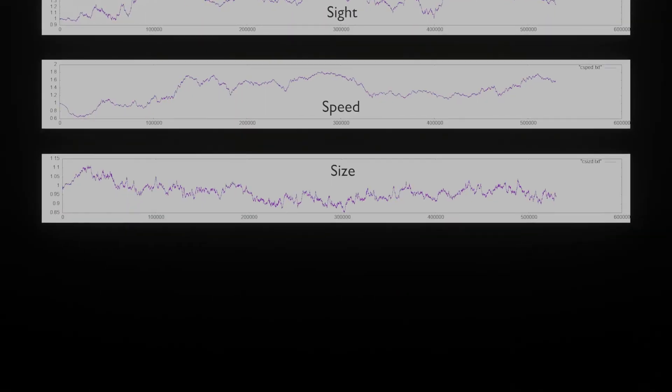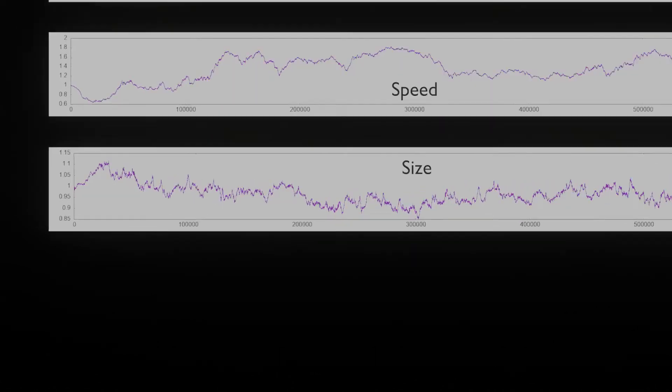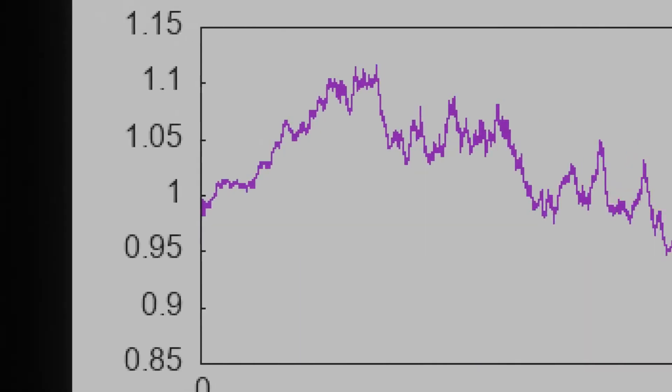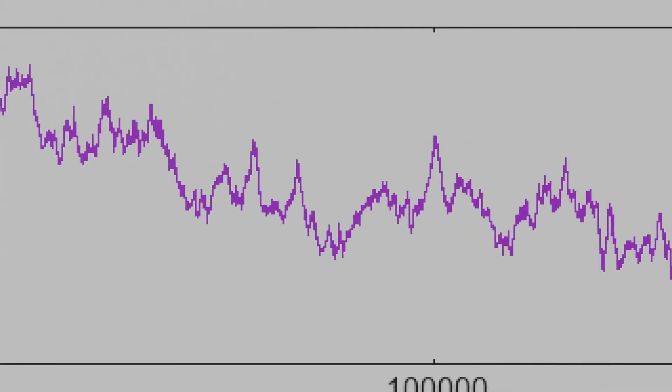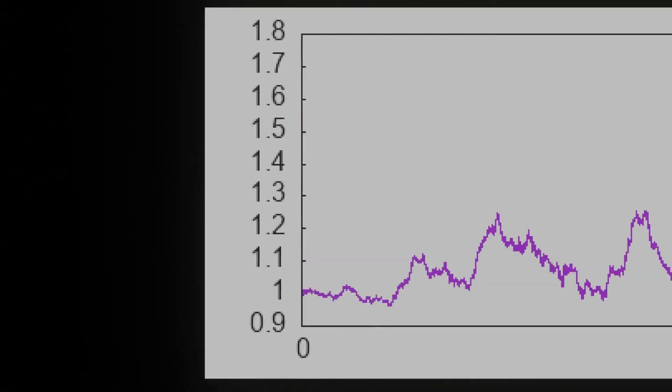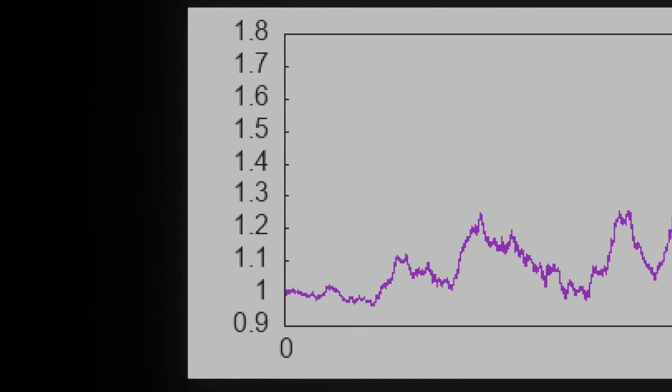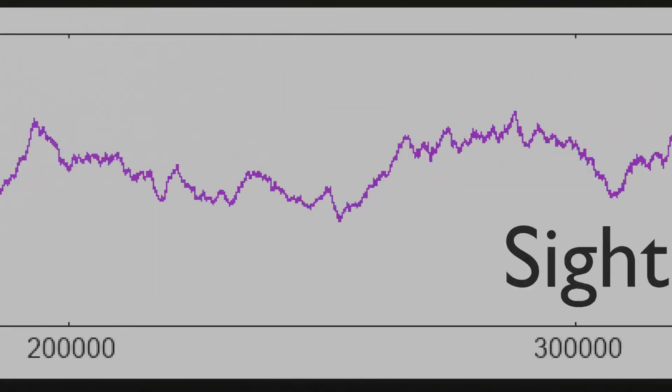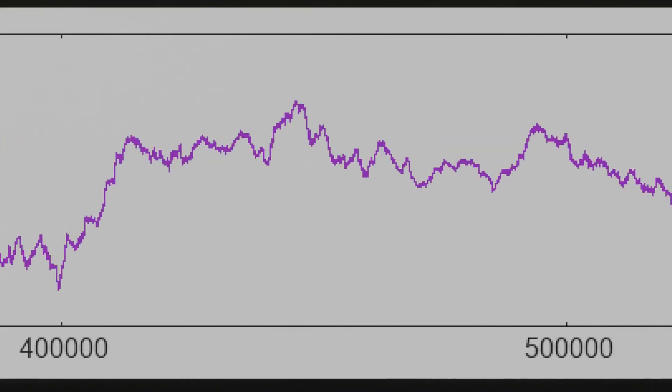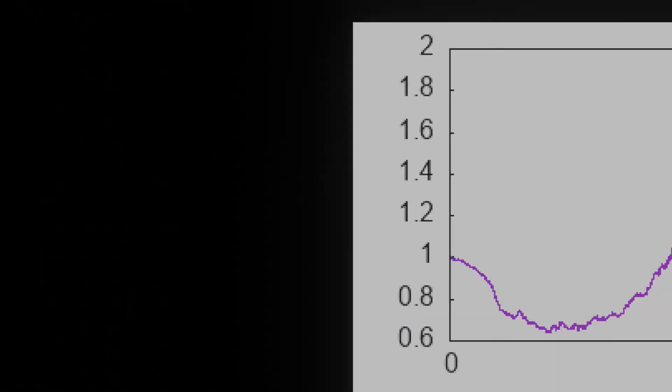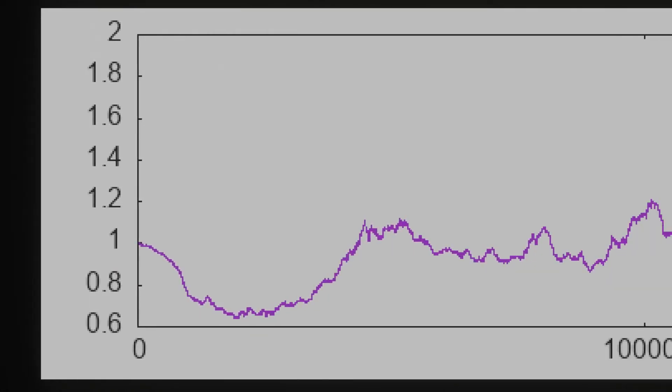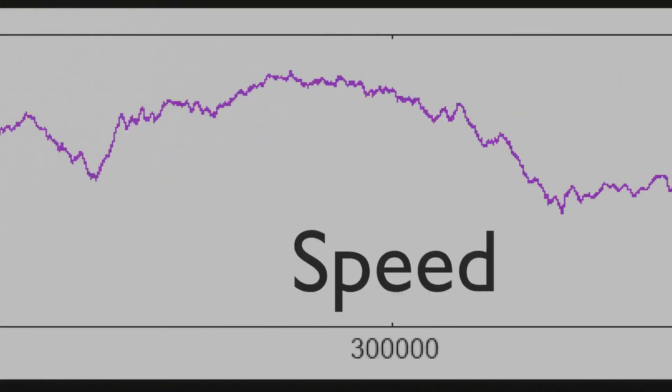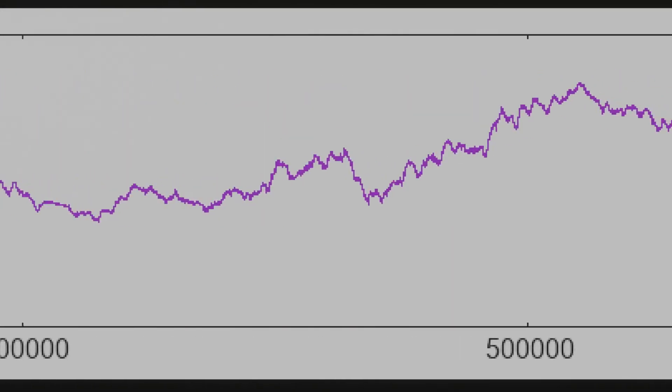One interesting thing is that the size of the creatures didn't really change that much, which means that this graph is actually pretty misleading as its scale is really small, making the small changes look bigger than they actually are. The creature's sight at first doesn't change by much, but then later on spikes up and averages about 1.5, though the speed for some reason starts to drop off down a fair bit before then going back to what it originally was, then climbs back up and stays at around 1.7.